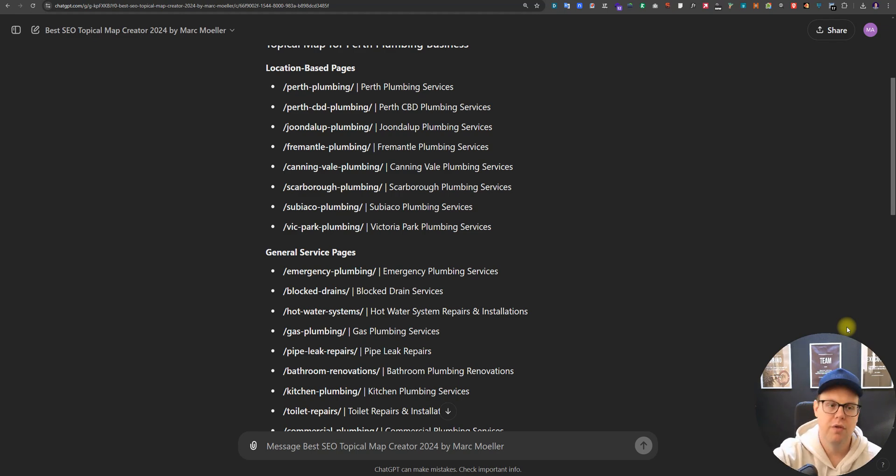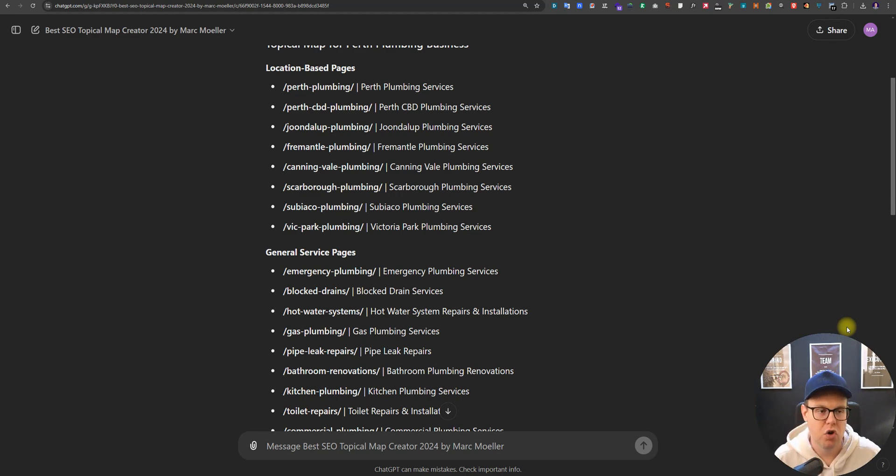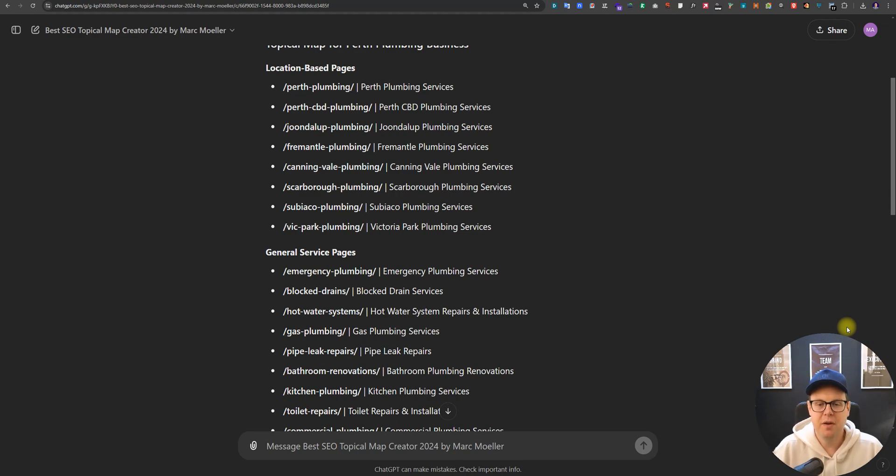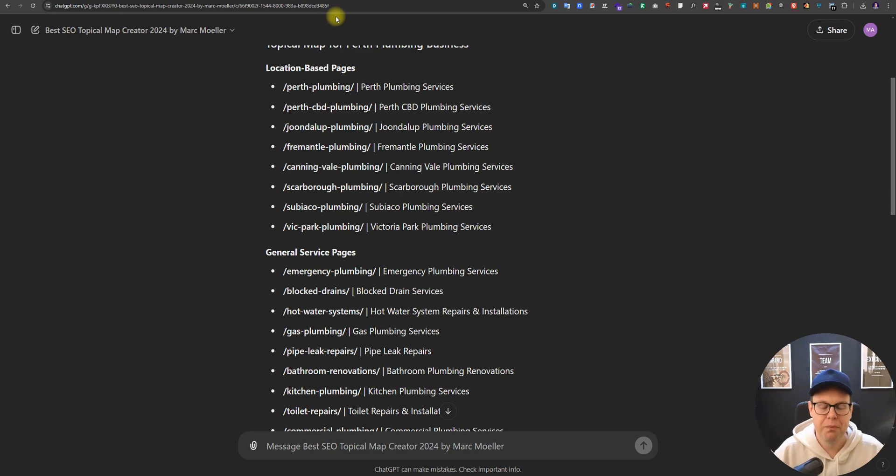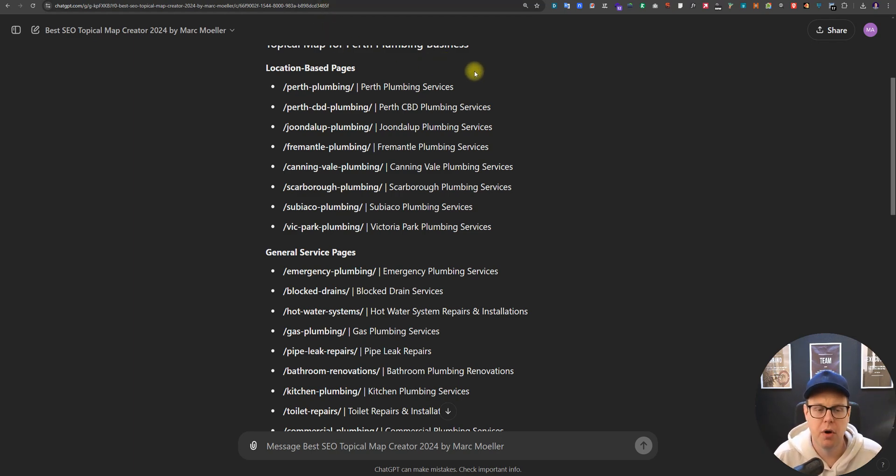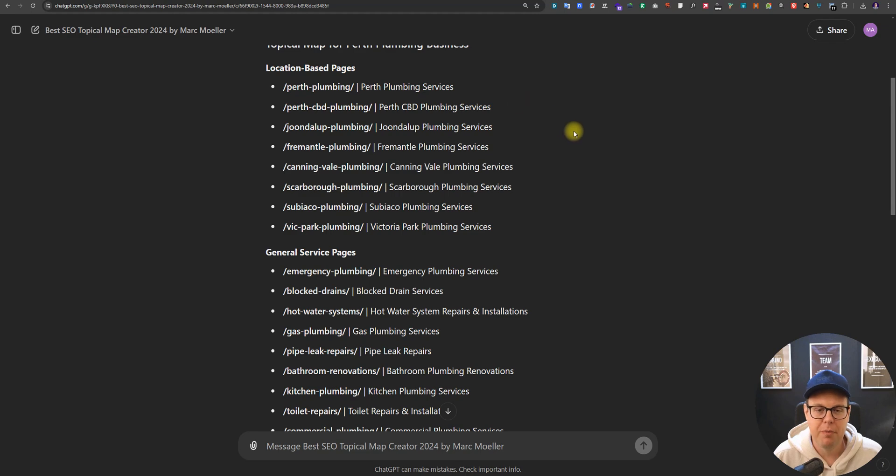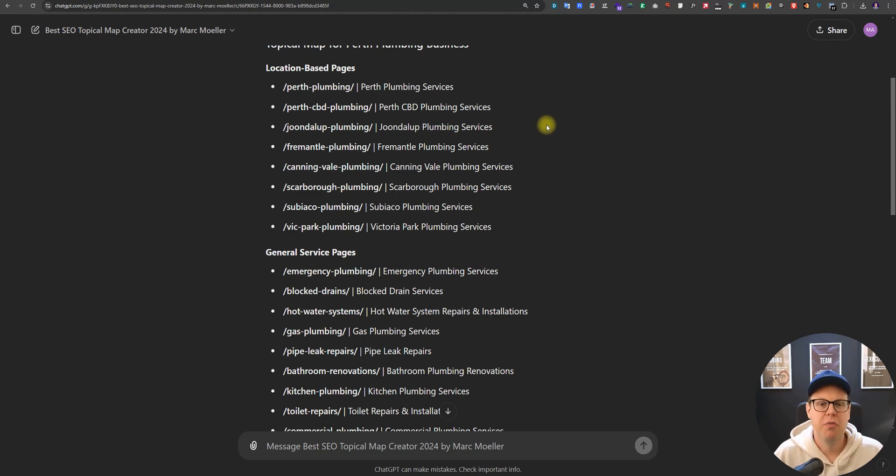Hello and welcome to this video where we talk about creating a topical map with ChatGPT. I've created a tool here for you that you can use and I will share the link in the comments down below. This will take just about seven to eight minutes to create this topical map together with you.